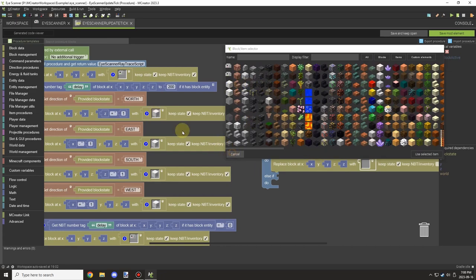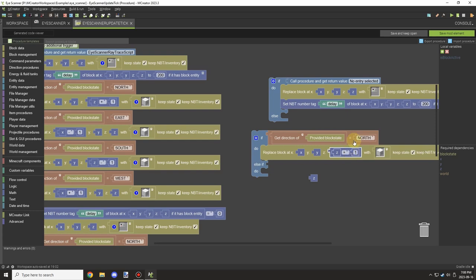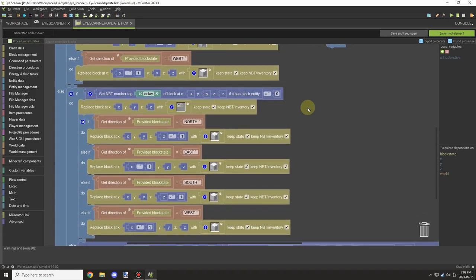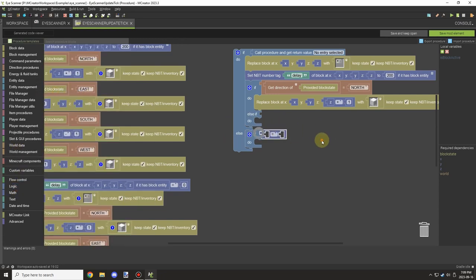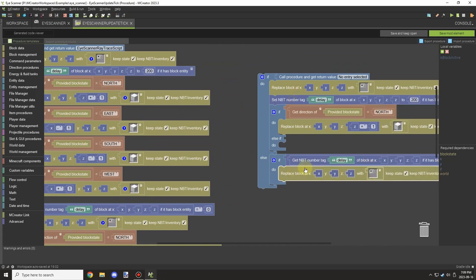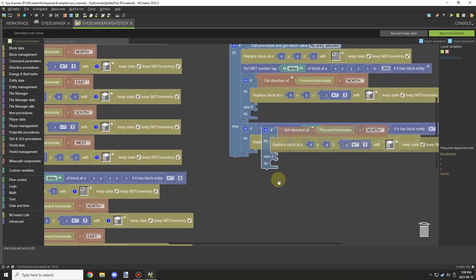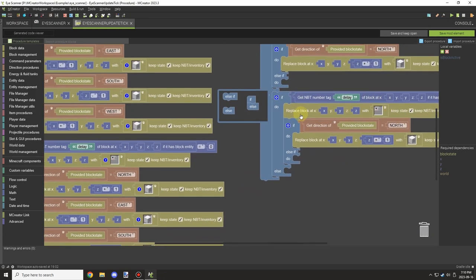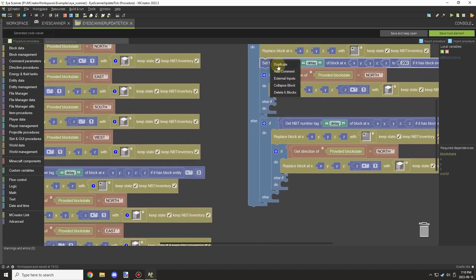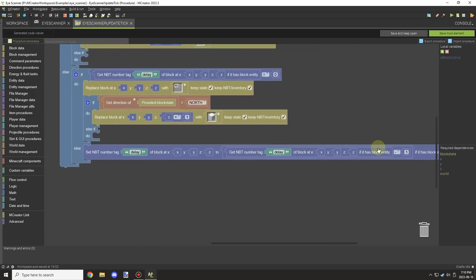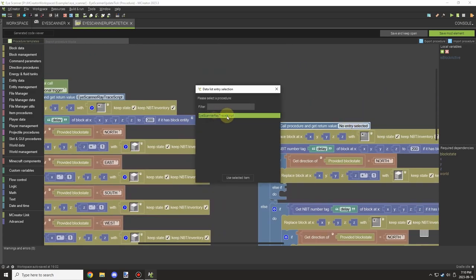After that, we set the direction again and test for each direction, updating the block behind it — which faces the same direction as the current block. Both blocks have rotation, and the top part of the script turns both on while the bottom part turns both off. Down below, it tests if the timer is zero using an NBT test and a number block set to equal zero. If true, it updates everything to the off state for all directions, and decreases the delay by one every tick until it reaches zero.